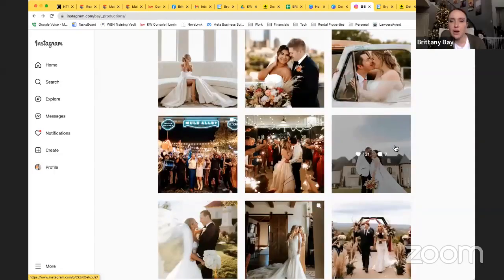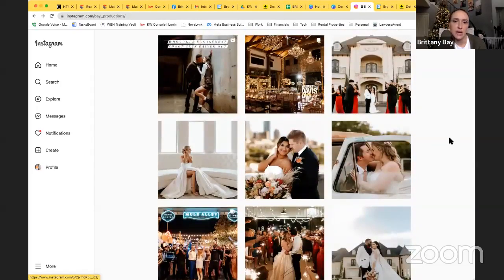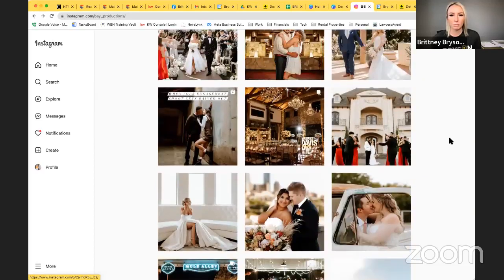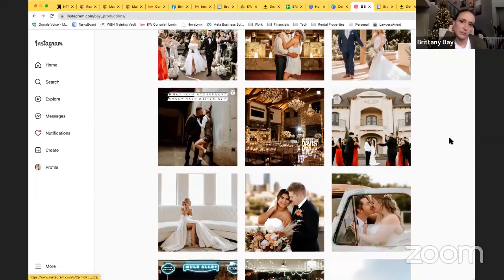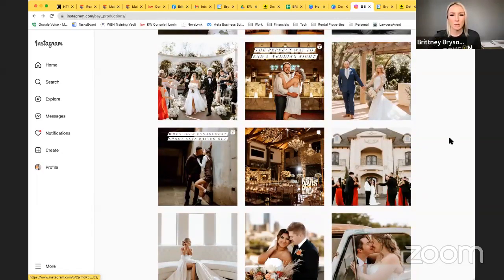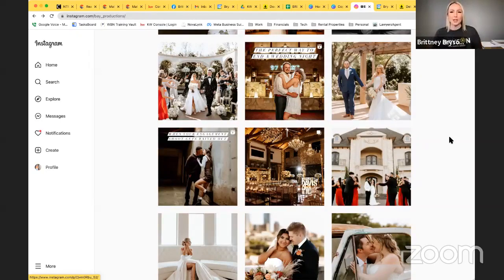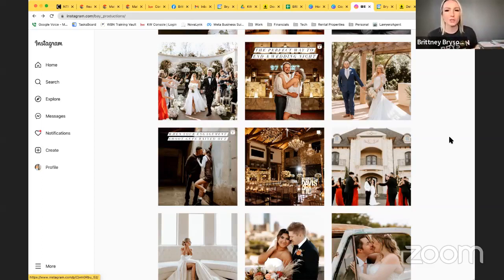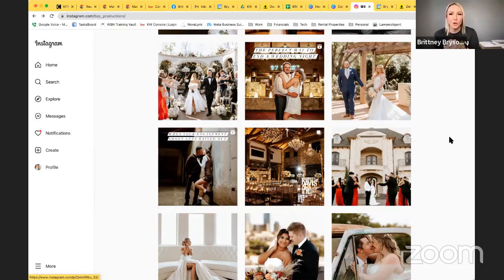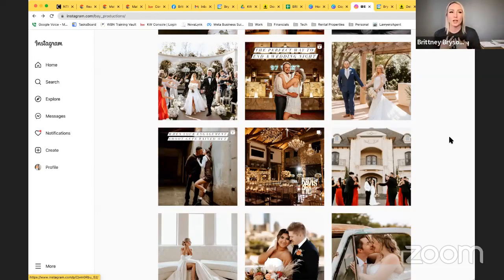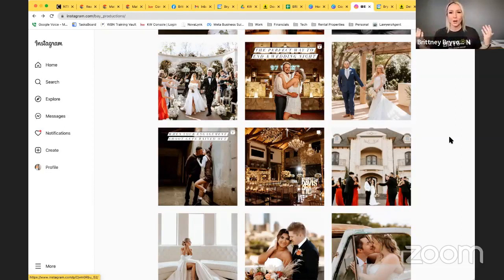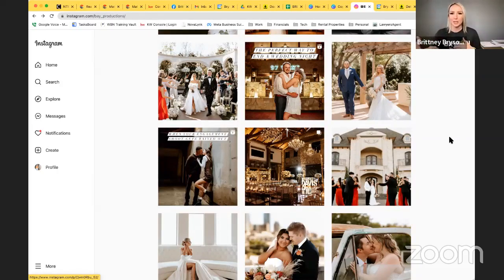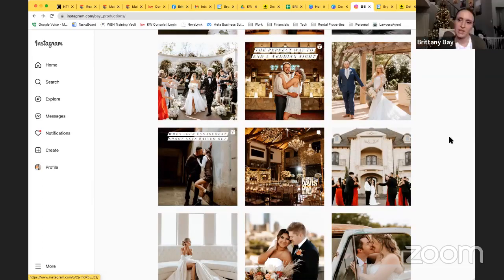One thing that I never get asked that people should be asking is, or not never, but very rarely is can I see a full album? So a lot of photographers on their Instagram are just posting kind of posed pictures. But I always like to make sure that I incorporate reception pictures, because if you look at people or photographers Instagram, it is rare that you're seeing like dark photos, how they light their room.